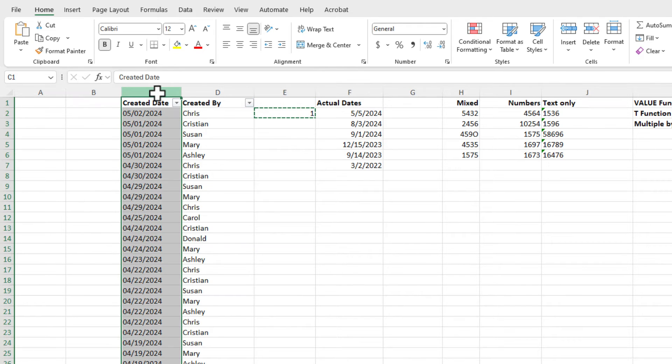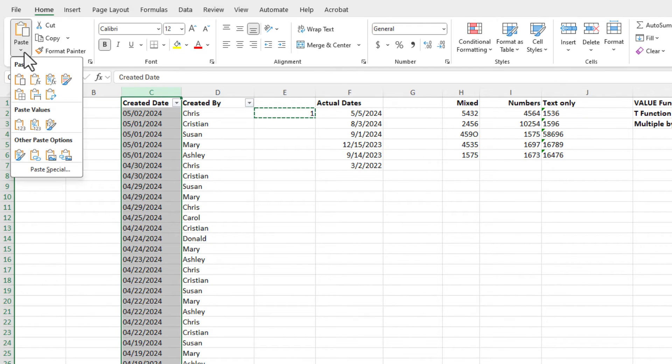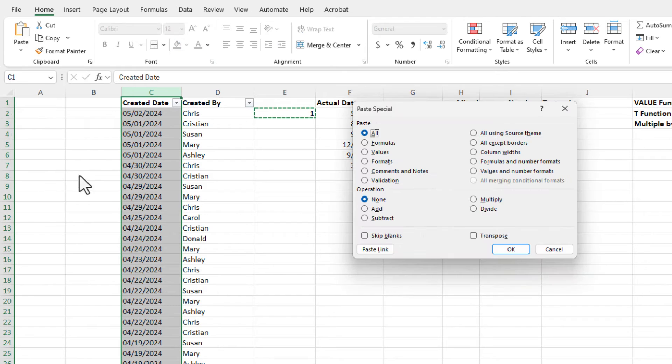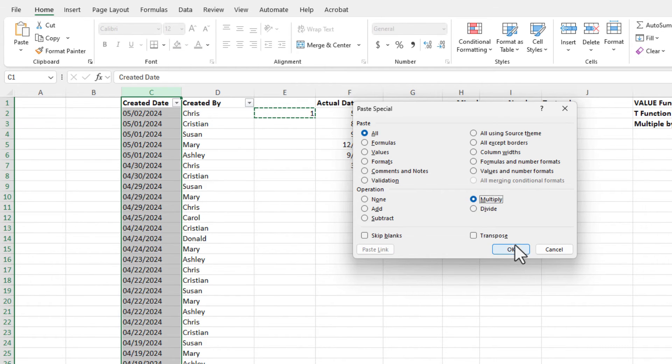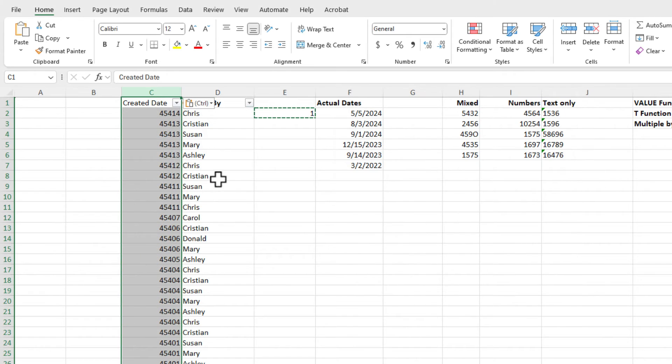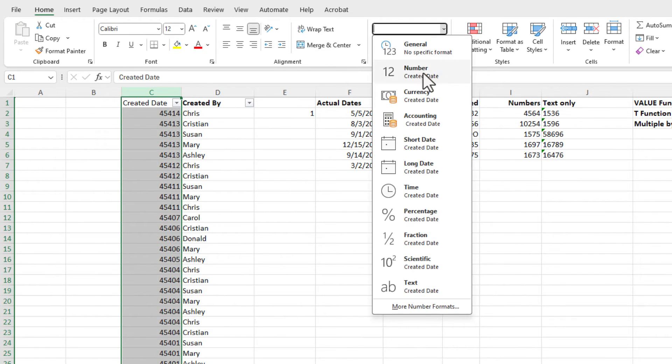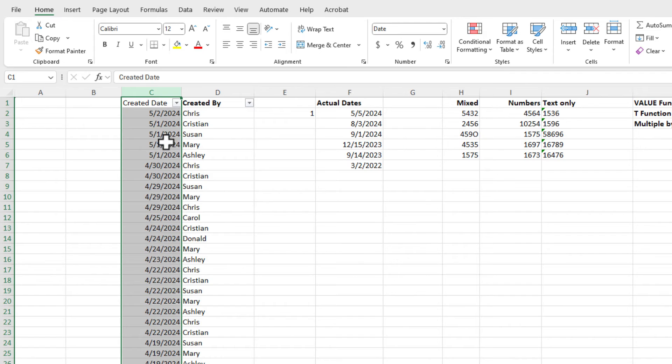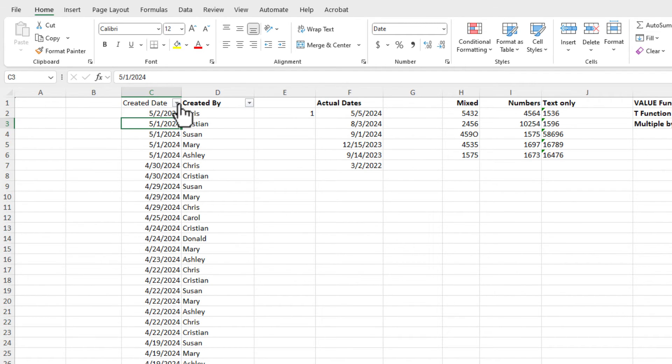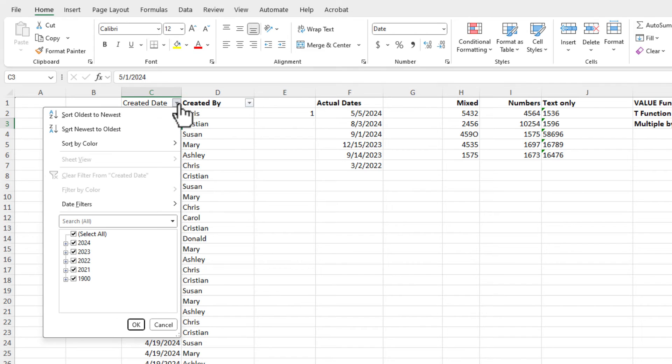Highlight column C, and you want to go to paste, paste special, and we're going to do a multiply. I'm multiplying by the number one. Hit OK. Still selected, and go to short date. I use both the number one multiply trick and the value function. I use them both. You should know both of them.